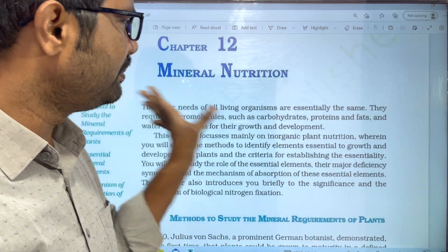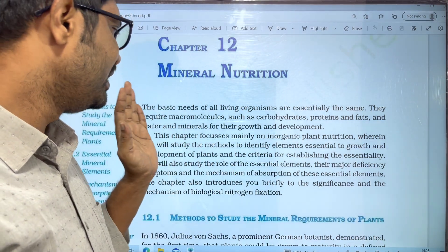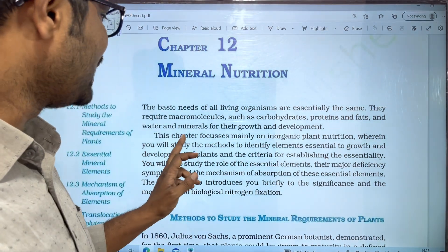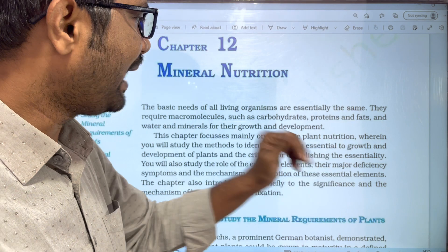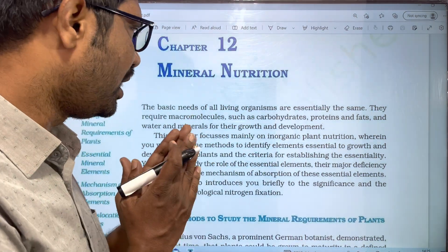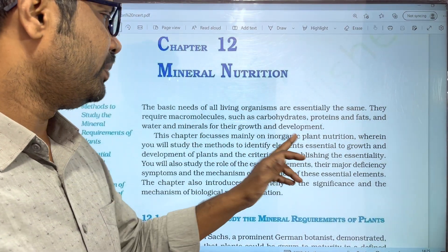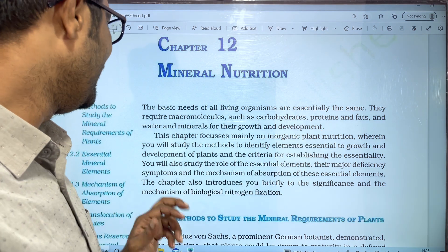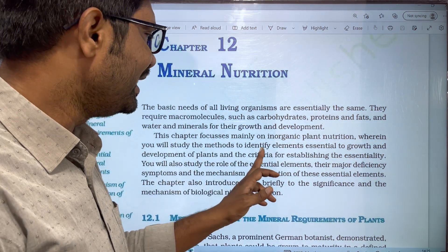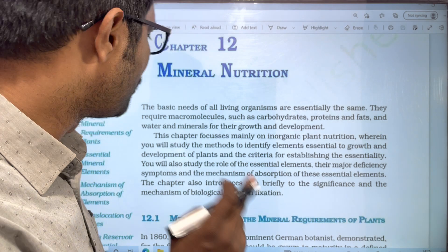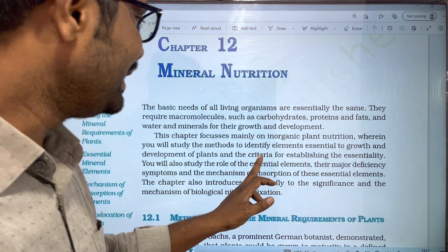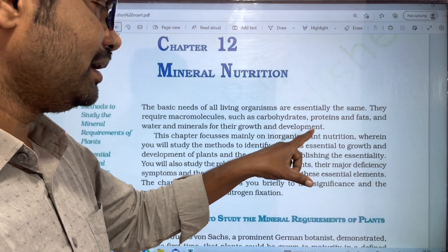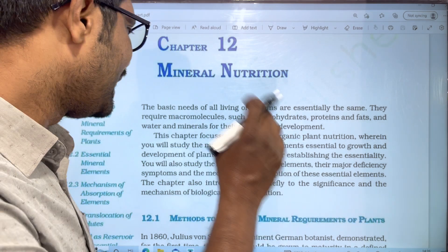Minerals have maximum and minimum requirements for the weight of organisms and their growth and development. This chapter focuses on inorganic plant nutrients — that is what we have to focus on in our study.